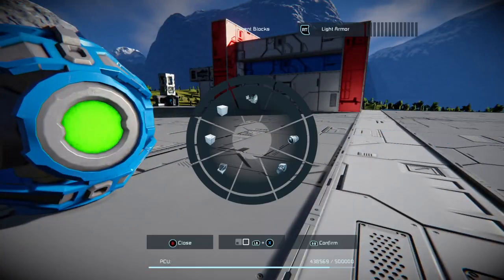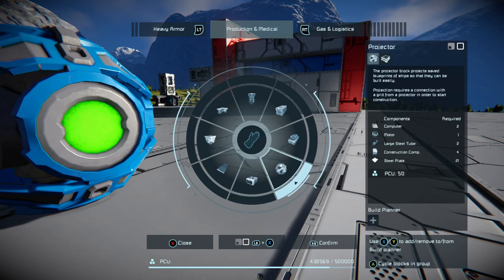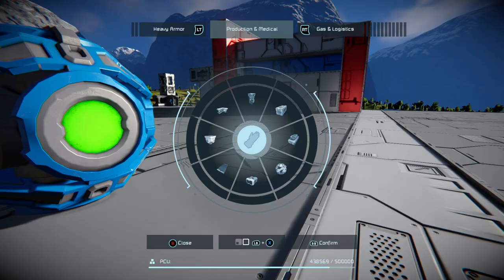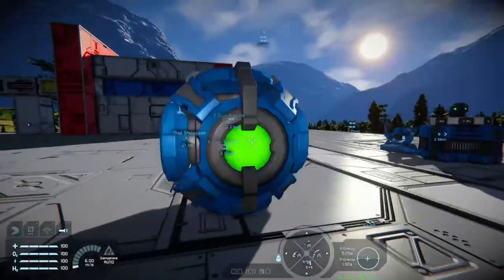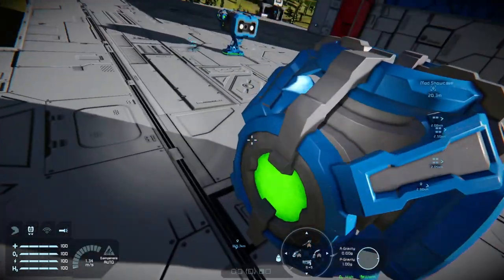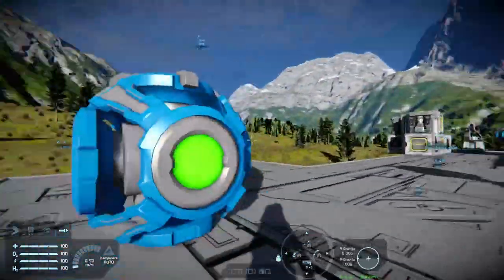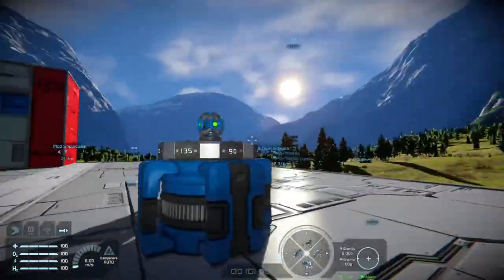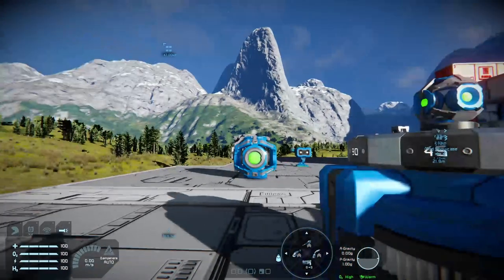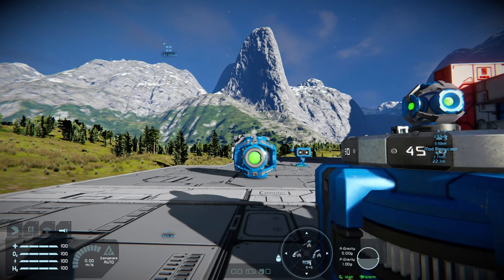The projector is found in Production and Medical, right here next to the console block. It has two markers to let you know how to place it: the minus at the front and the plus at the top. It has the ability to project blueprints — any blueprint you make can be projected, so you can use it for special effects or make some very strange looking windows if you desire.